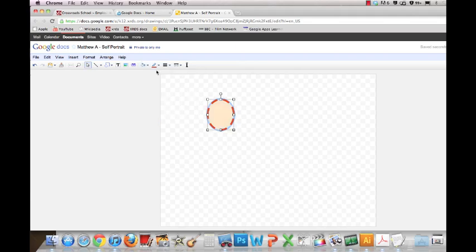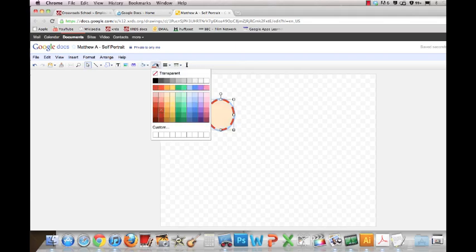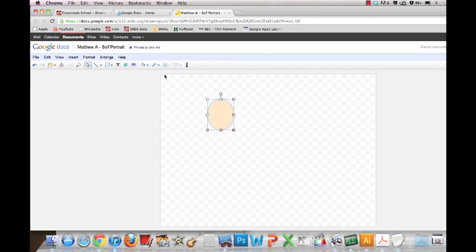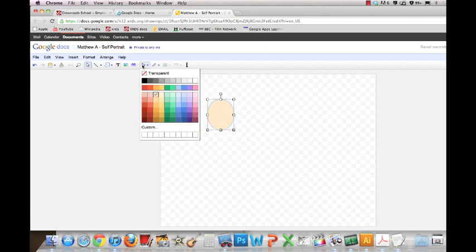So I'm going to pick a color for the inside. You can also choose No Line, so you make the line transparent. So I'm going to change this color to white.